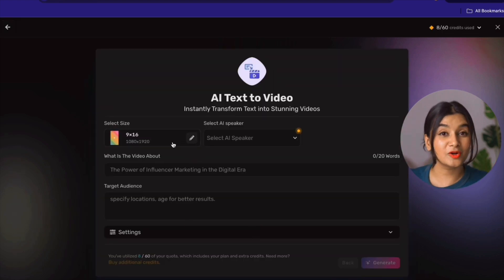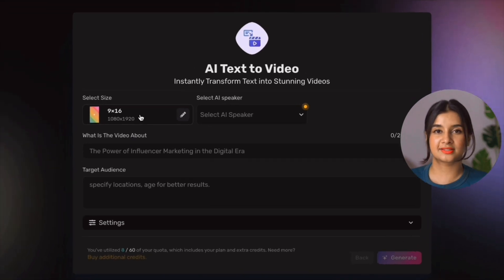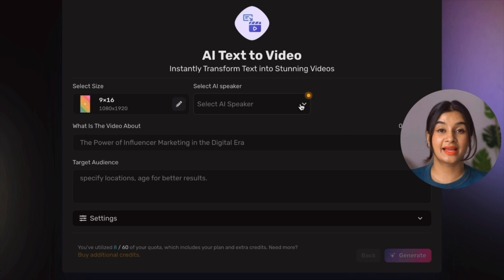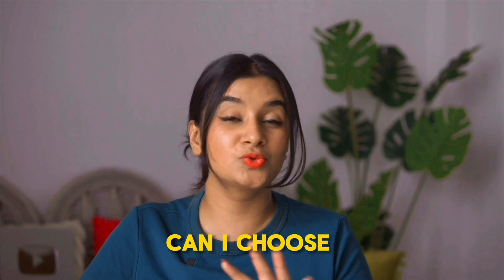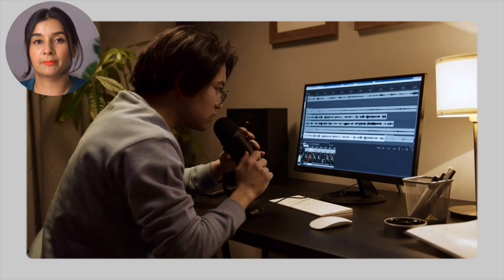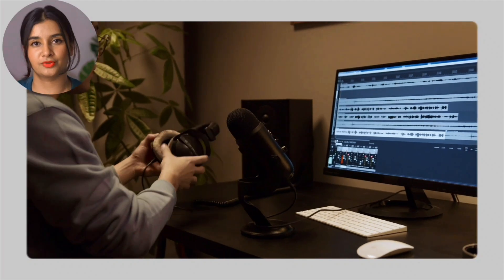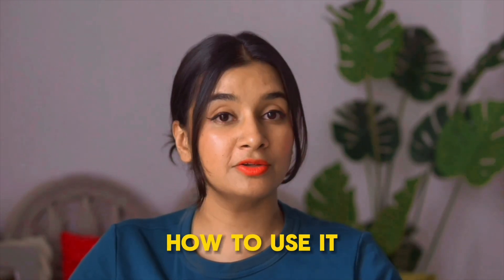In the window that opens up, we need to select our video specifications. First, we'll select size — I'm going to go with 9:16 since we want to make a YouTube Short. Then it's time to select your AI speaker. Simplified has very recently added a voice cloning feature, so not only can I choose any AI speaker from their options, but I can also record my own voice, clone it, and use it for my videos. Let's go ahead and try the voice cloning so you get an idea of how to use it.